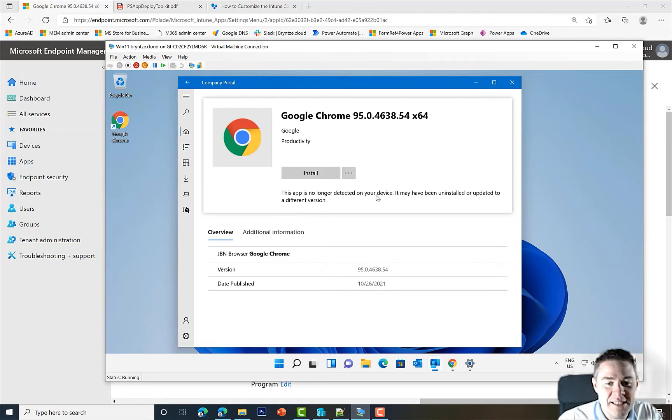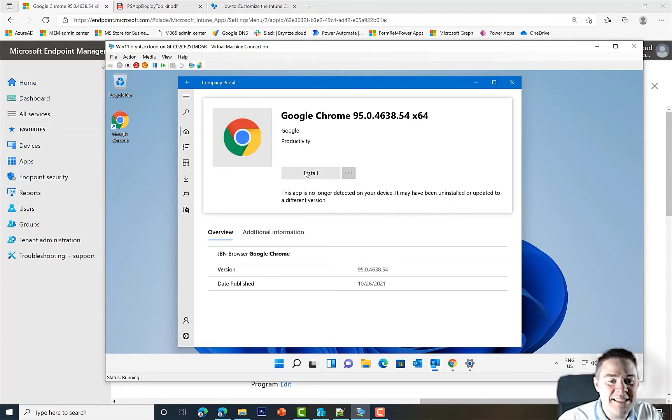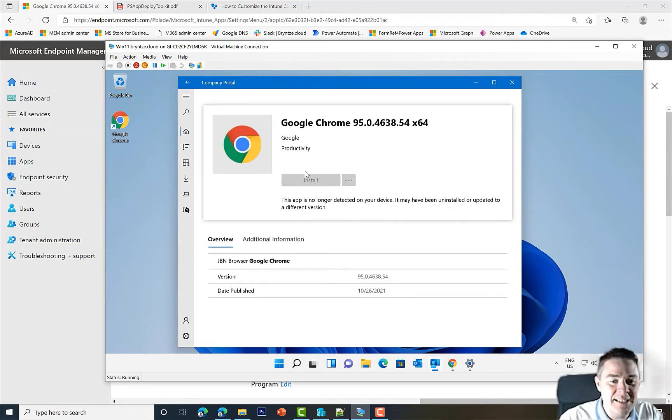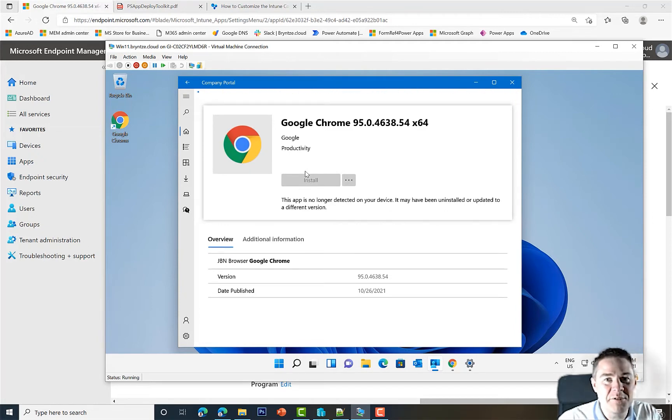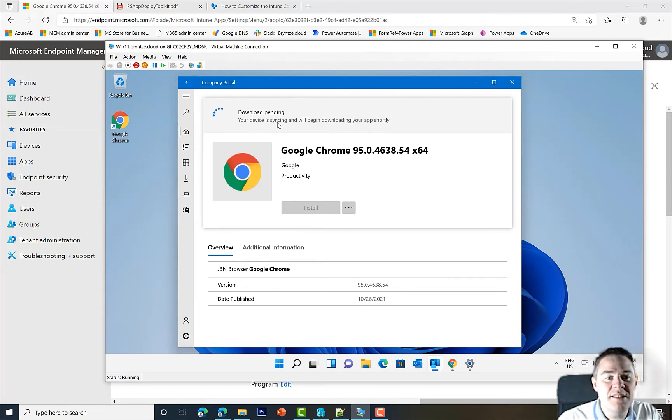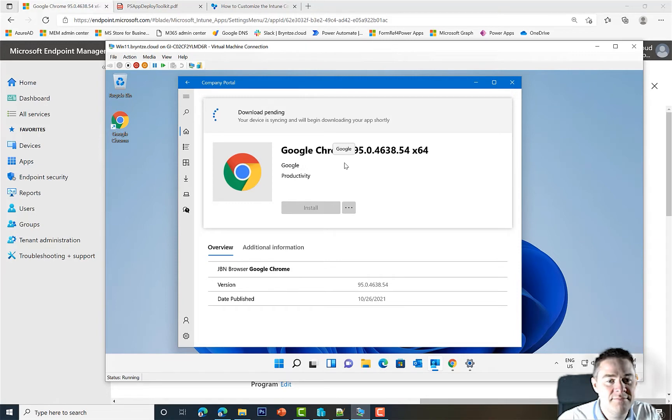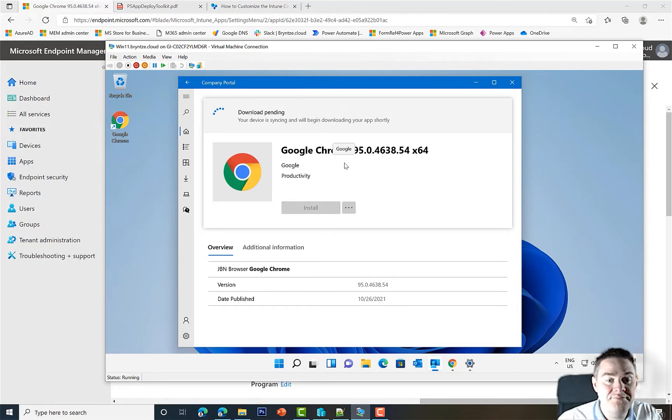Here we have Company Portal and our version 95 available. I had some issues and reinstalled, that's why it detected it, but I've cleared the registry. Let's install this. It's going to download, which will take a while on my slow connection. Download pending, so it needs to do a sync.